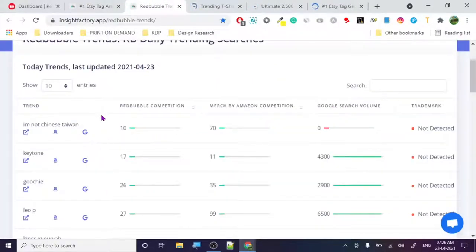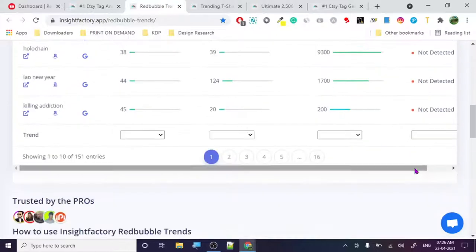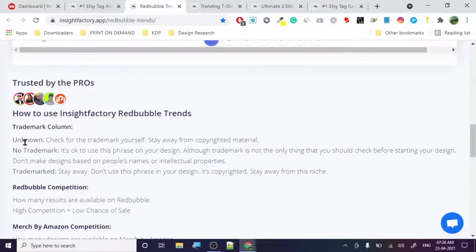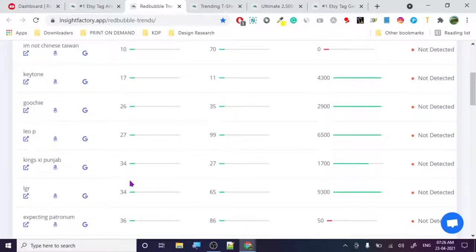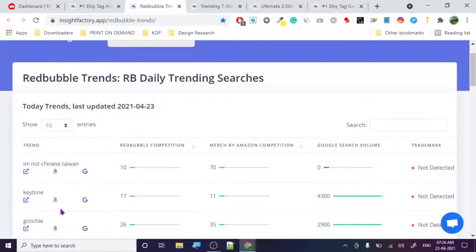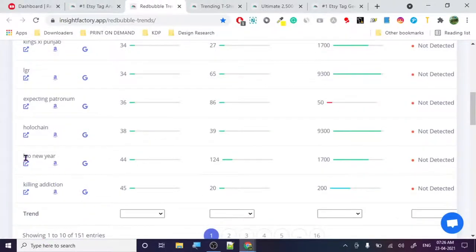It's showing results on Merch by Amazon and Google search volume, plus trademark detection so you don't have to worry about trademarks separately. 'Unknown' stands for not detected — check for trademark yourself. 'Stable' means it's okay to use; 'enter it must' means stay away. From my experience their trademark detection is okay, not the best, but let's move forward.